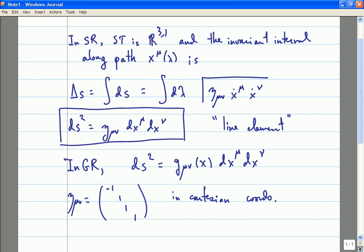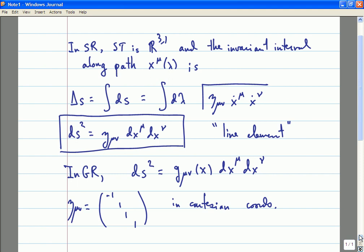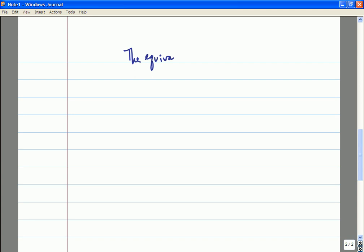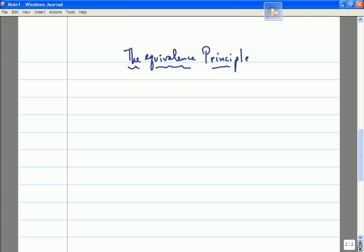The basic idea is something which is known as the equivalence principle. The equivalence principle is probably the single most important idea underlying general relativity. It's what allows us to make the transition from special relativity to general relativity, and it's the basic principle that Einstein used in his formulation and discovery of the theory of general relativity.